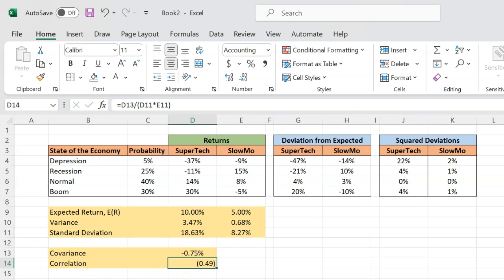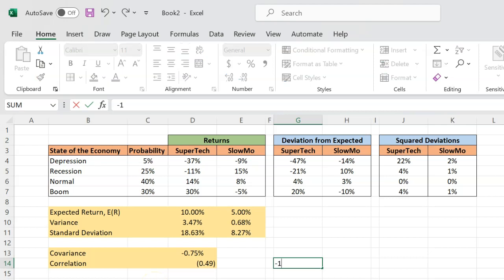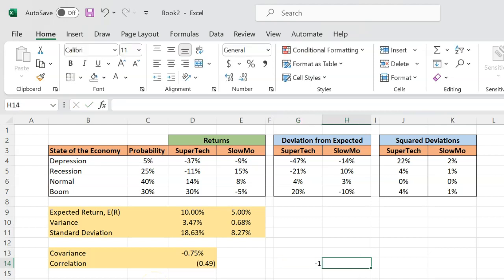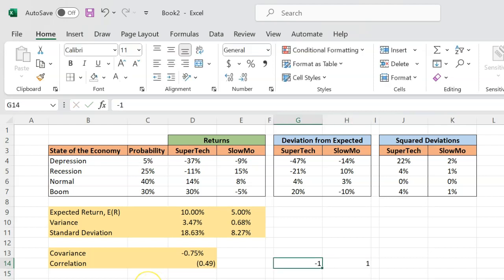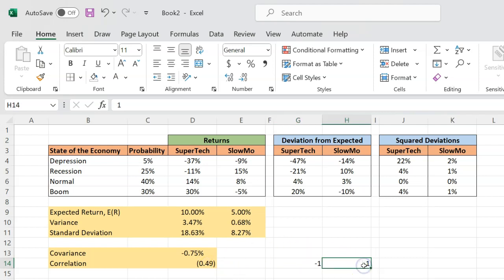The other thing that you should know about correlation is that this is a number that lies between negative 1 and plus 1. If you get a correlation which is very, very close to negative 1, this means that the two returns are very negatively correlated. And if you get a correlation that is very, very close to plus 1, you say that the returns are very, very positively correlated.